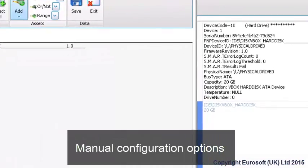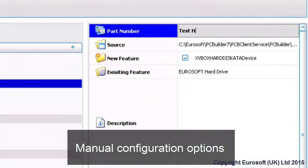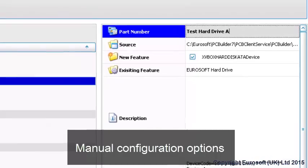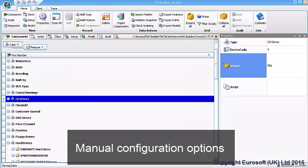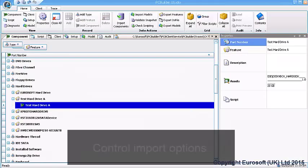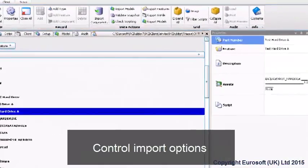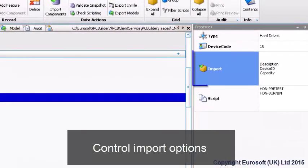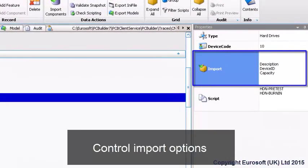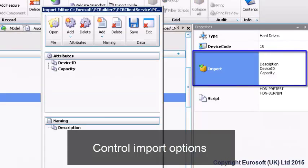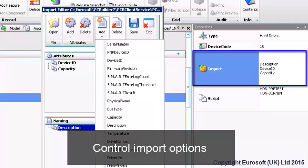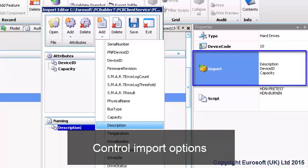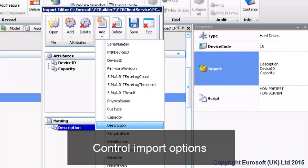You can also manually select asset data for new parts and manually configure part and feature names. Automatic naming and asset data configuration is easily configured through the import properties of the component class. This allows you to preselect how your new parts will be automatically named and what detected part values will be selected, allowing you to quickly and easily add new parts to PC Builder.